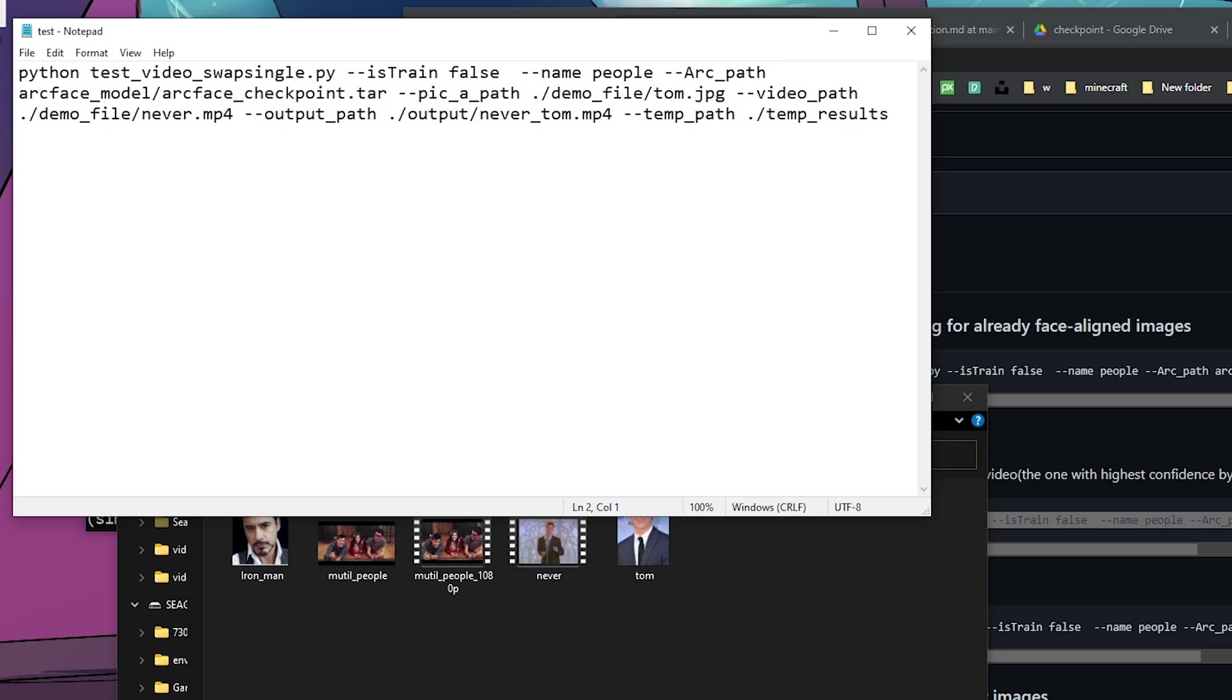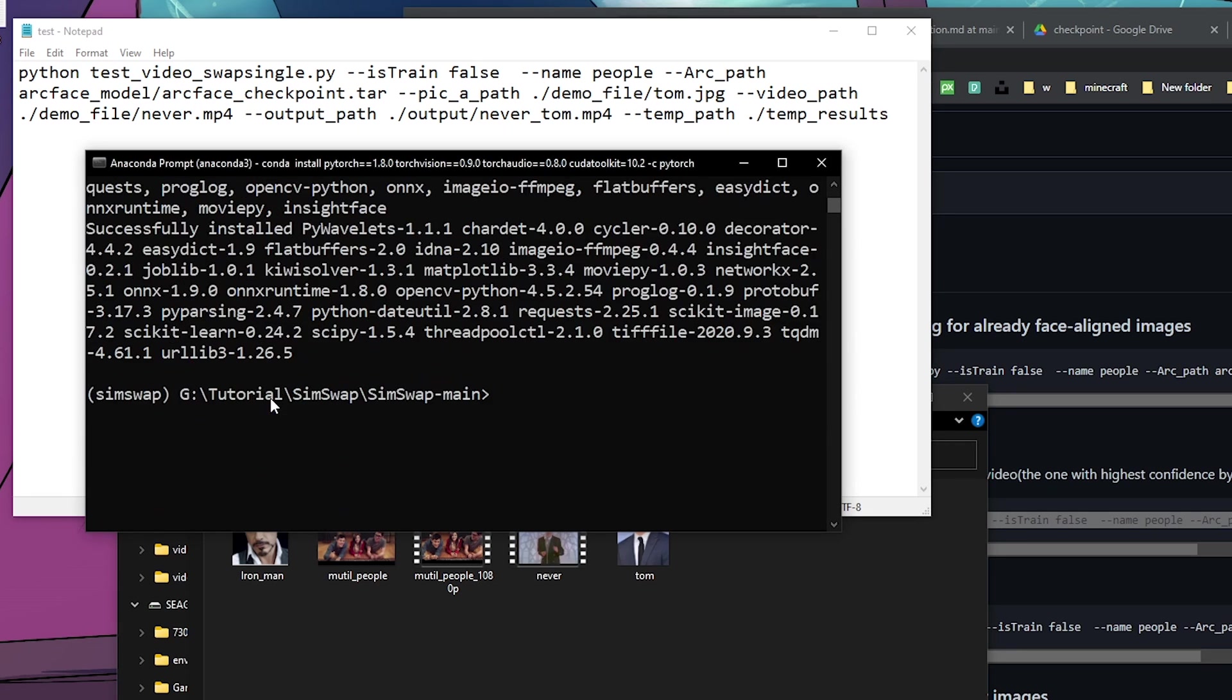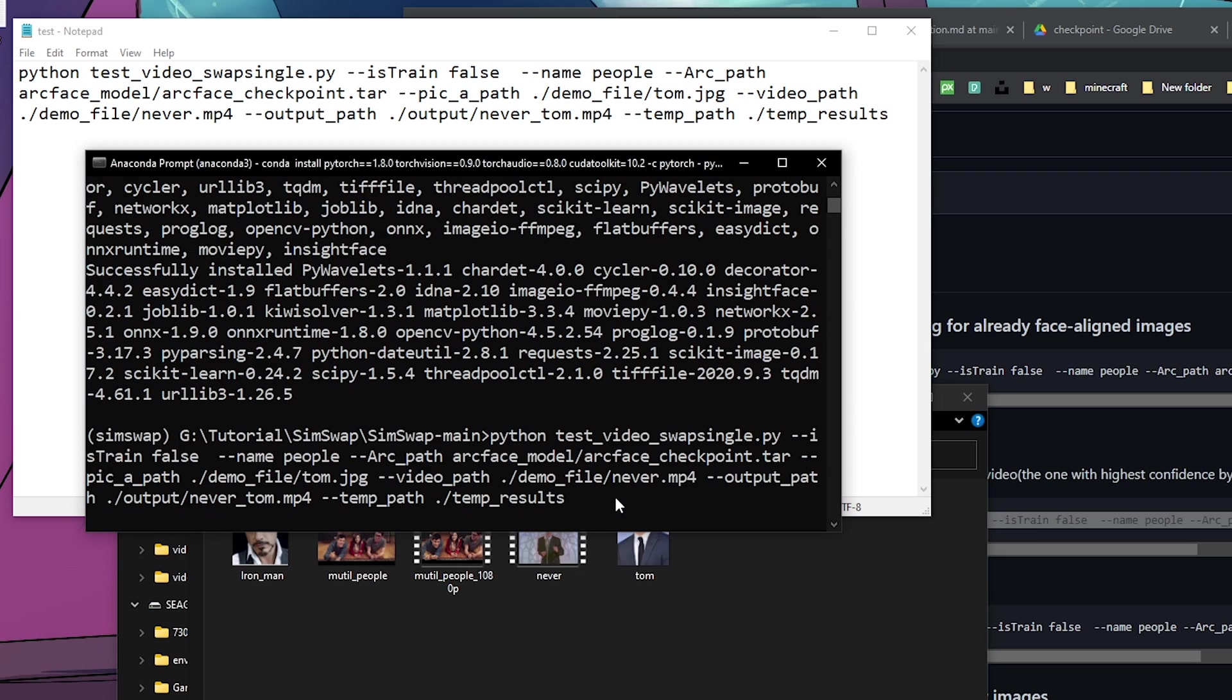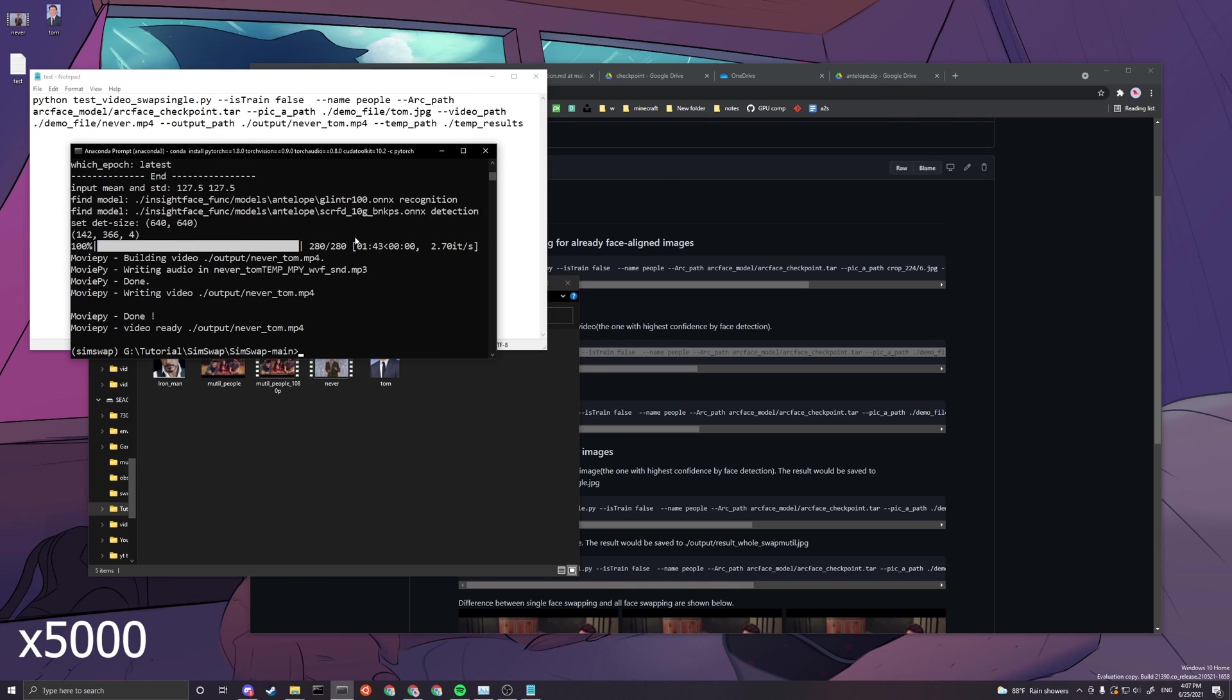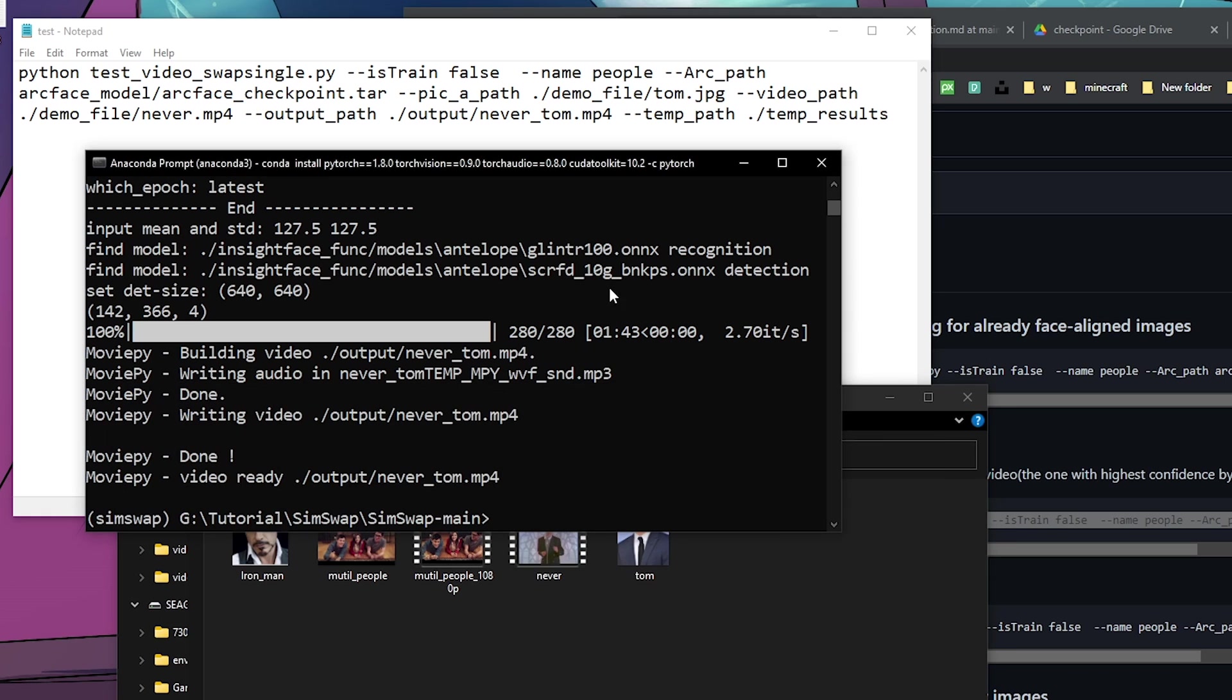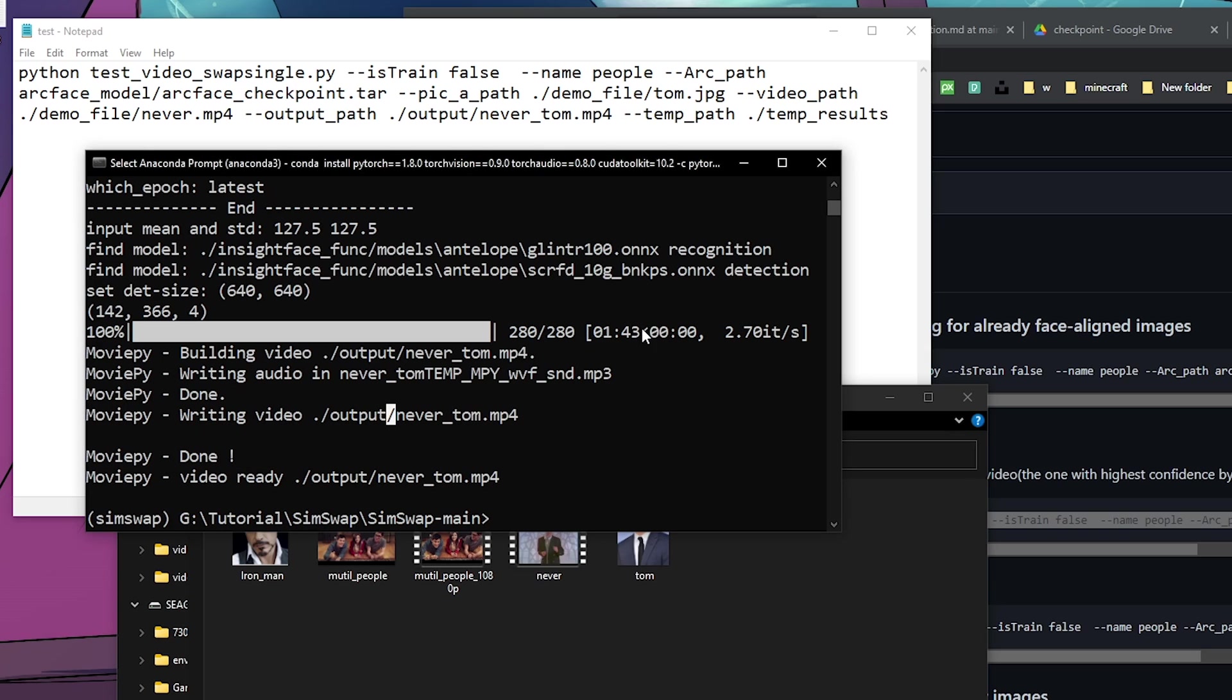We have our source image, target video, and our output will be never_tom. That's all three you need to change: pic_a, video path, and output path. After you finish editing these, just copy the whole command, head over to your command prompt, right-click to paste, and press enter. Now you will just have to wait.